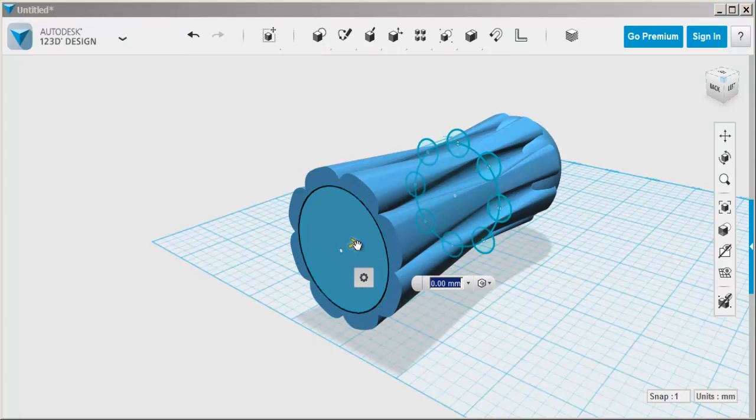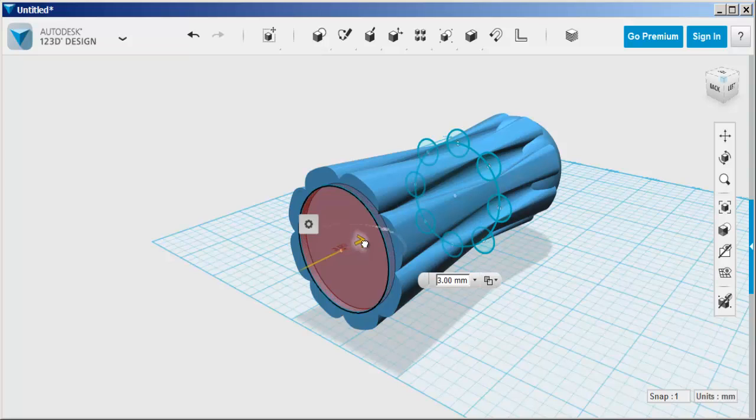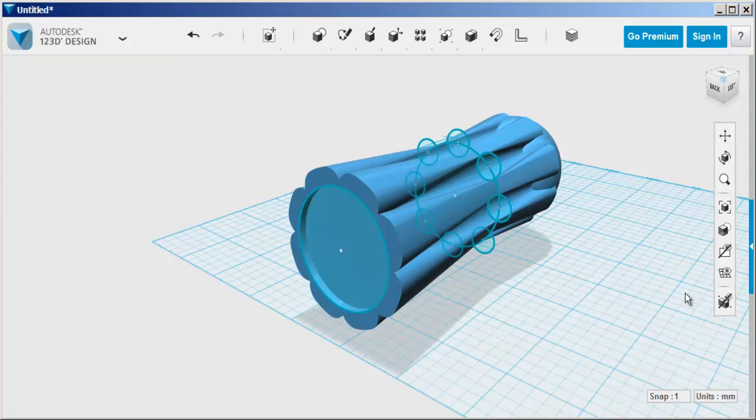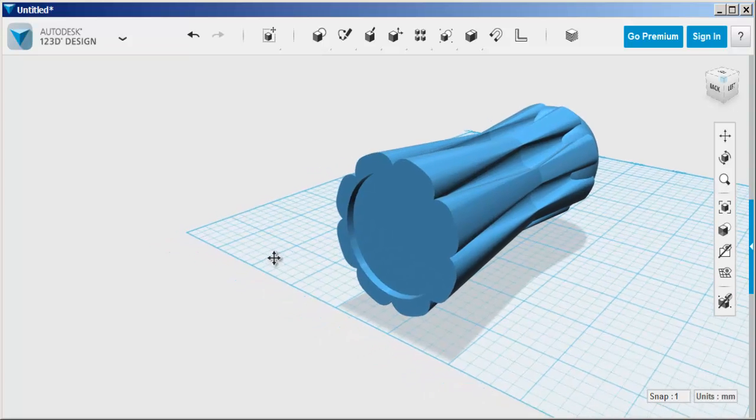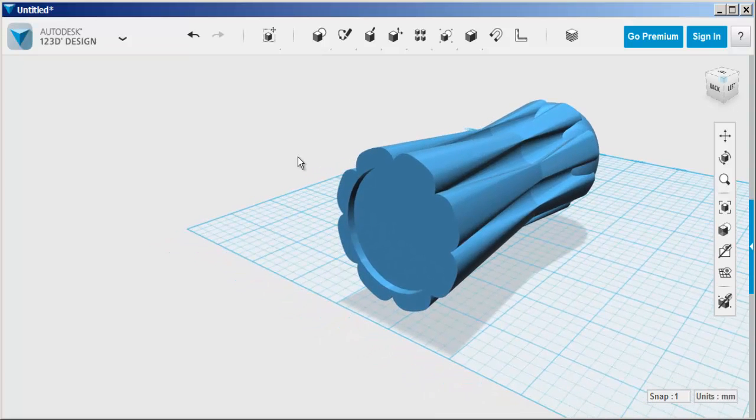Now I'm going to extrude it in. And then hide the sketches because you can't sketch over them.